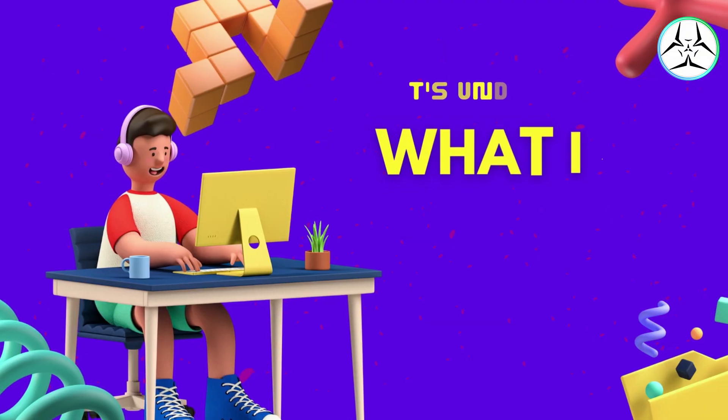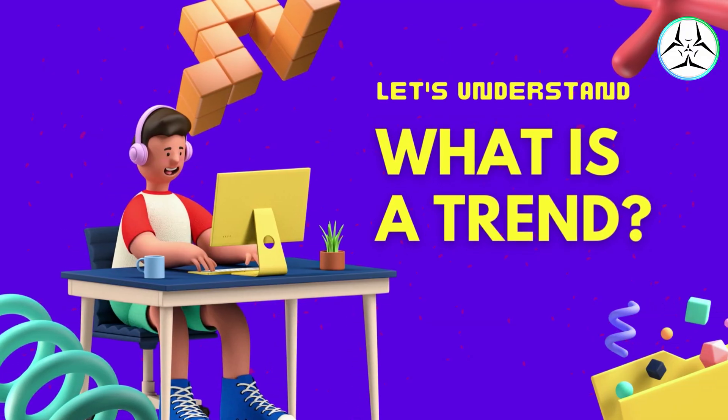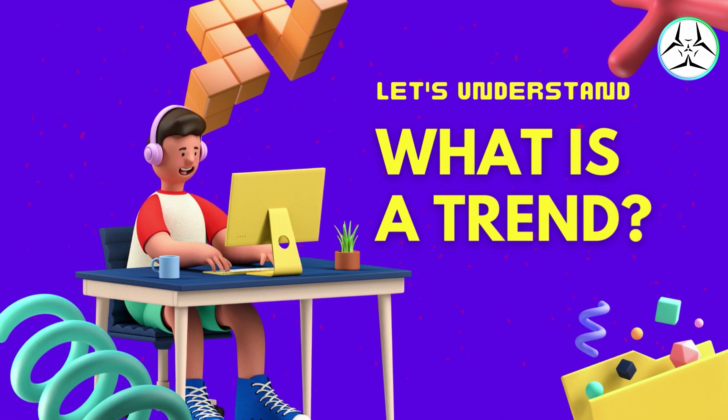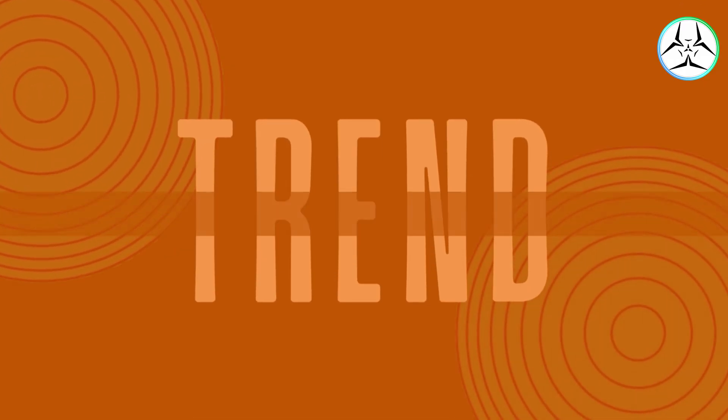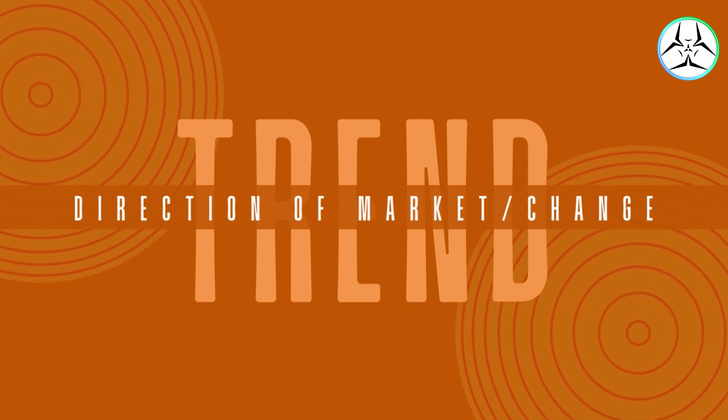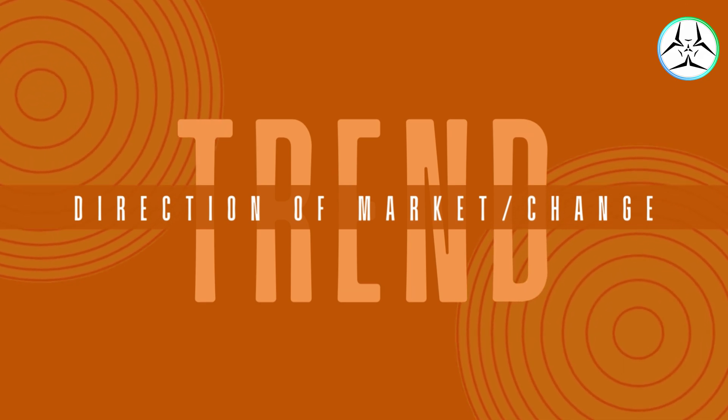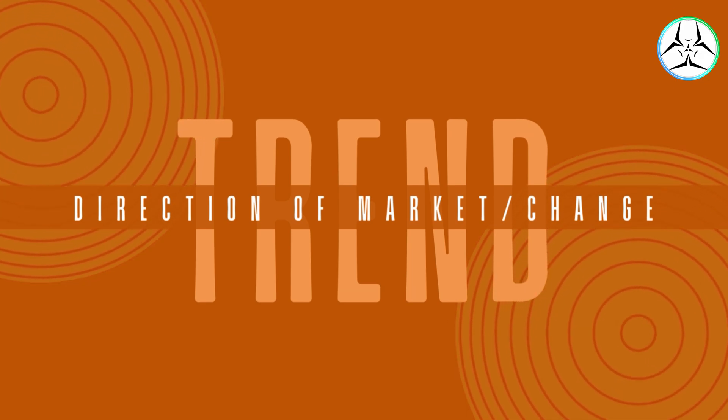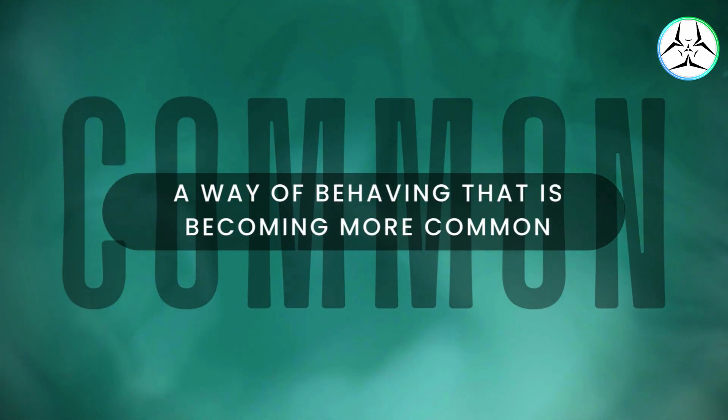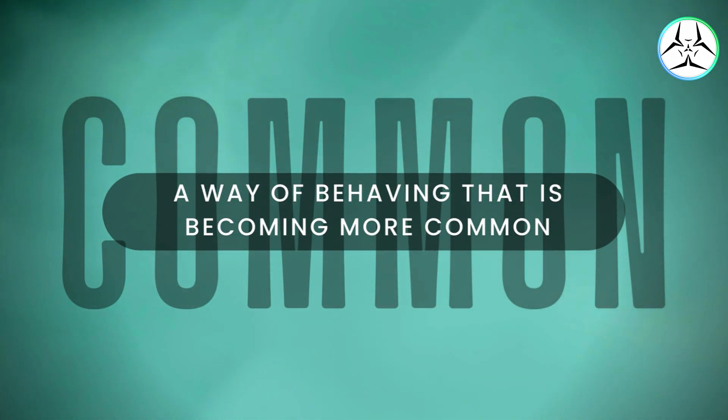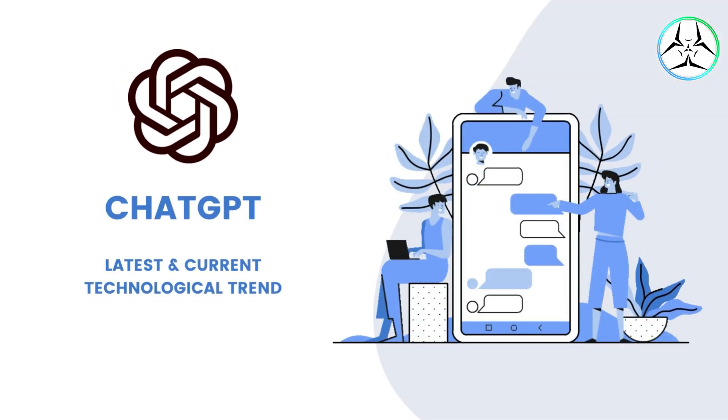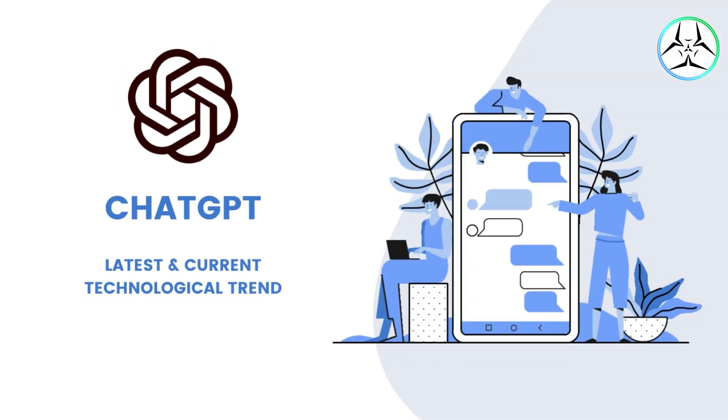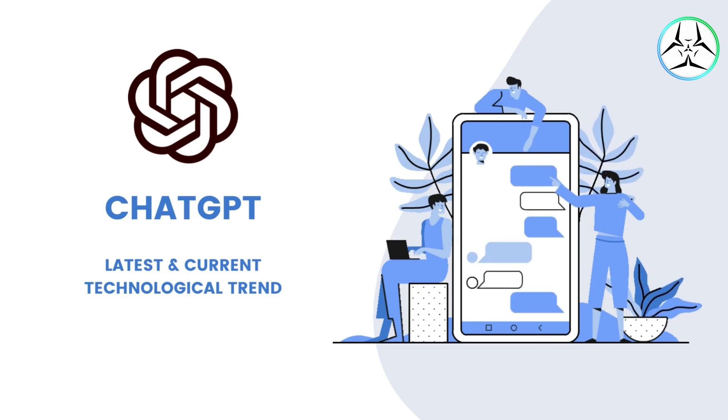Now since we have an idea of keywords, let us understand what is a trend. A trend is the overall direction of a market, a general direction of change that is a way of behaving, proceeding, etc., that is developing and becoming more common. For example, ChatGPT is the latest and current digital technology trend.